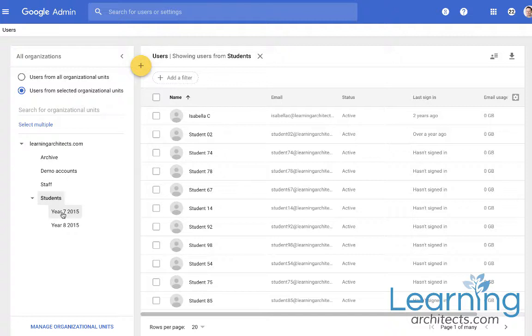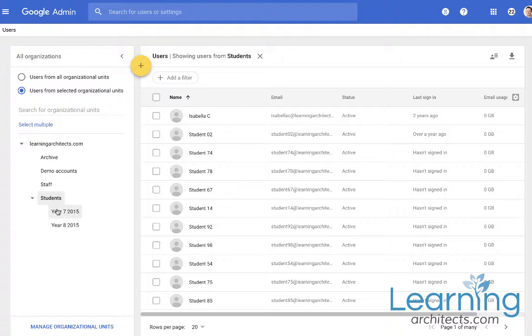And beyond that we always recommend that students are placed into the year group organizational units that are organized according to the year group that they belong. Now the reason for that is so that as students progress through the school you can easily just rename the organizational unit and move a whole subset of users at one time.